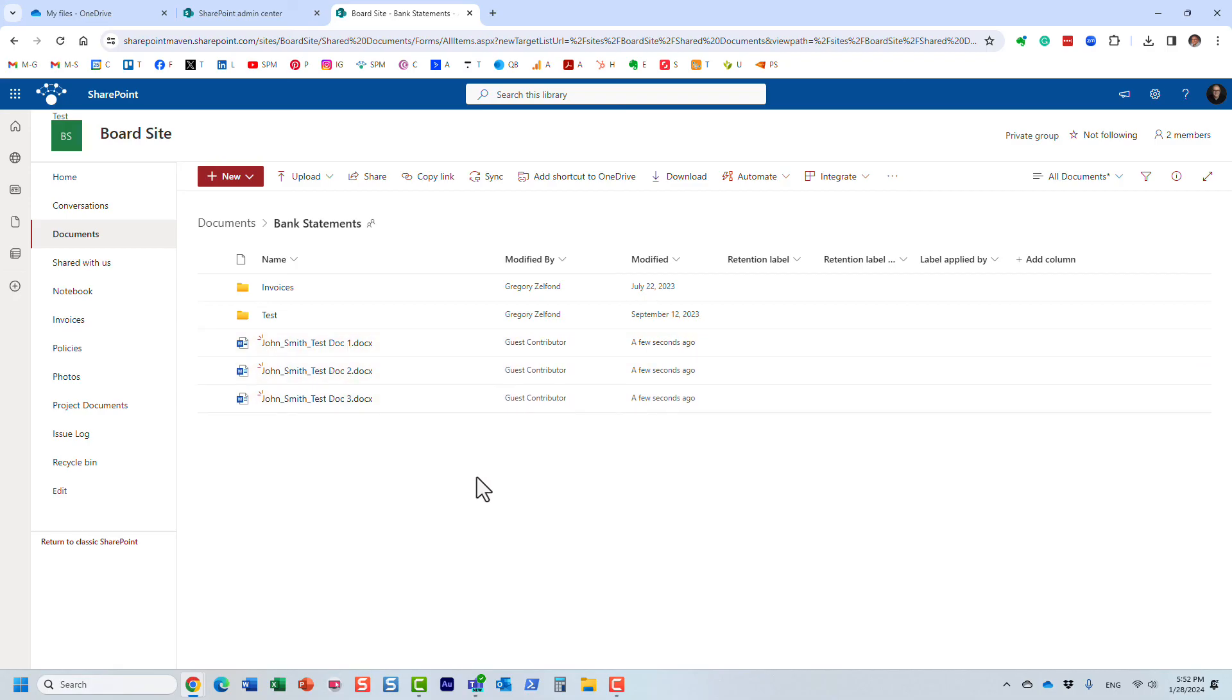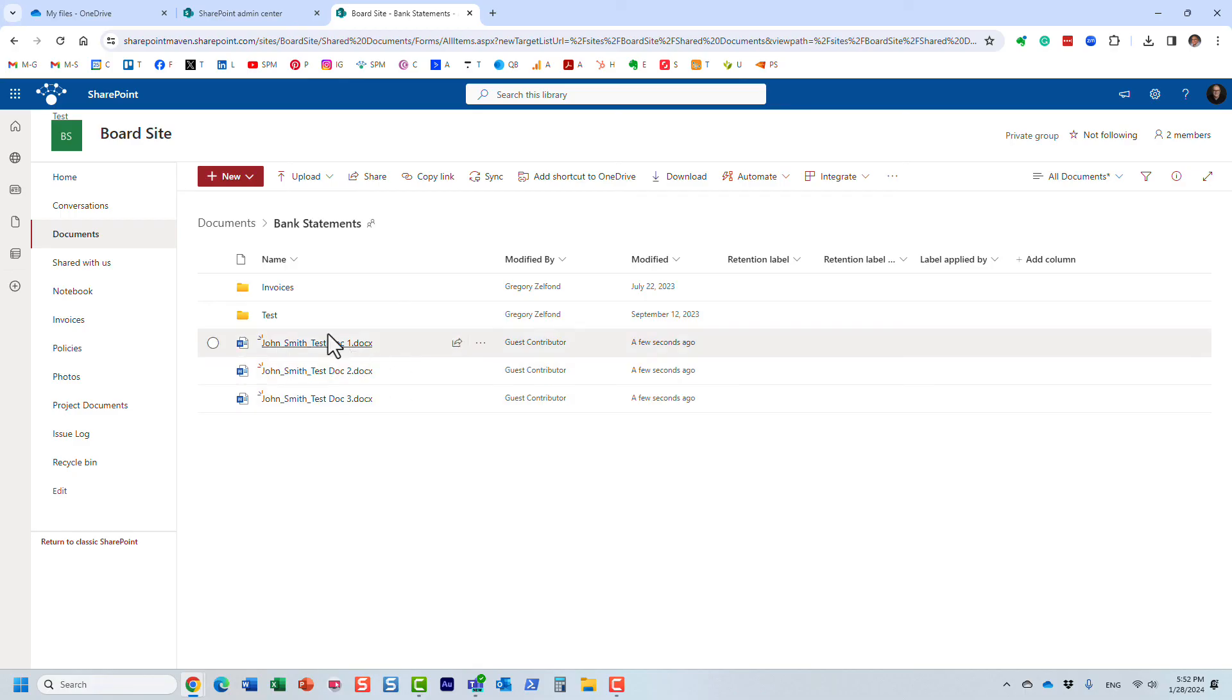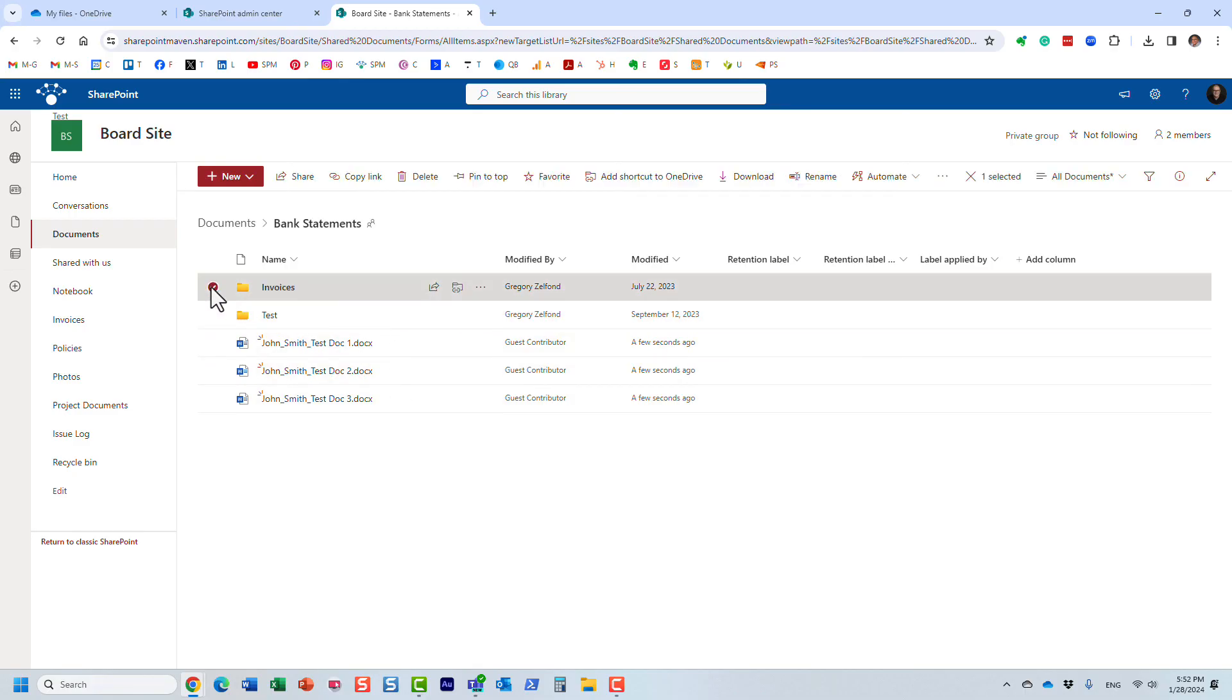So once again, it kind of works the same way as in OneDrive, very important. If you don't see the feature right away, you will probably not see it. You need to ask your SharePoint admin to enable anonymous sharing on that site. And from that point on, you will be able to see the ability to request files.